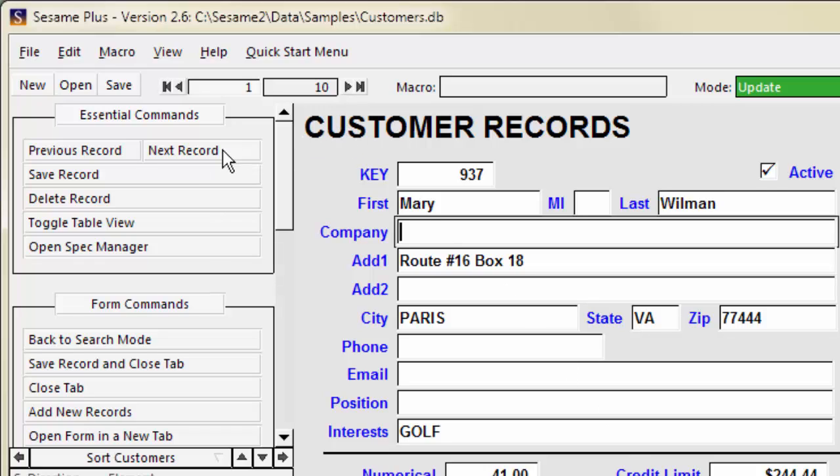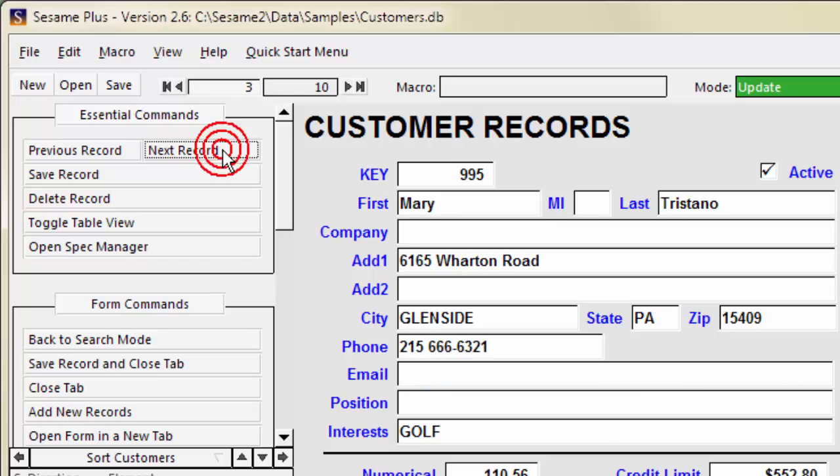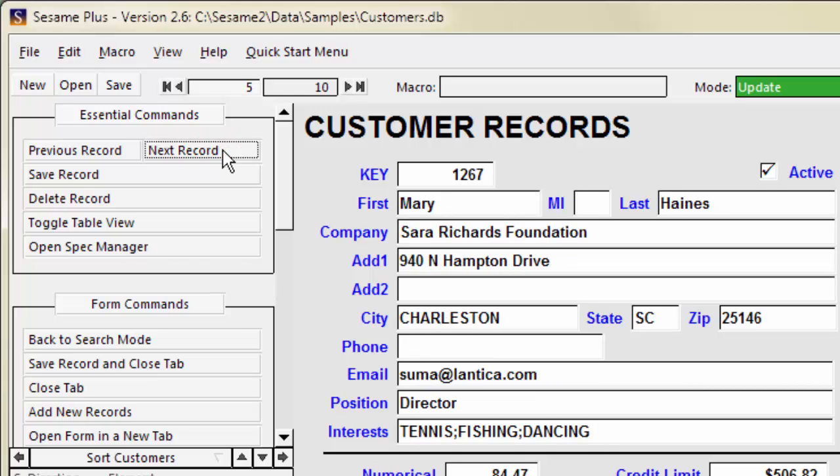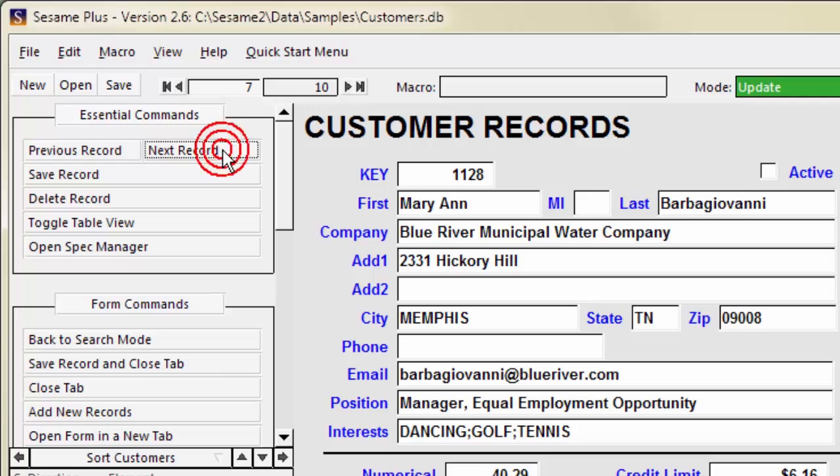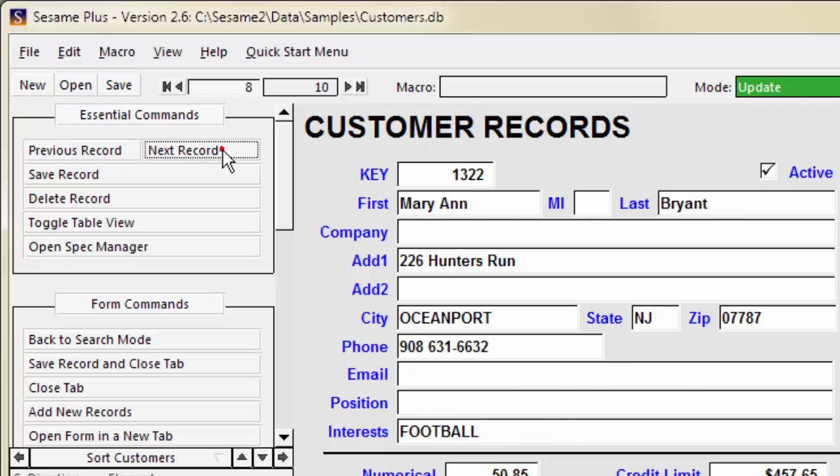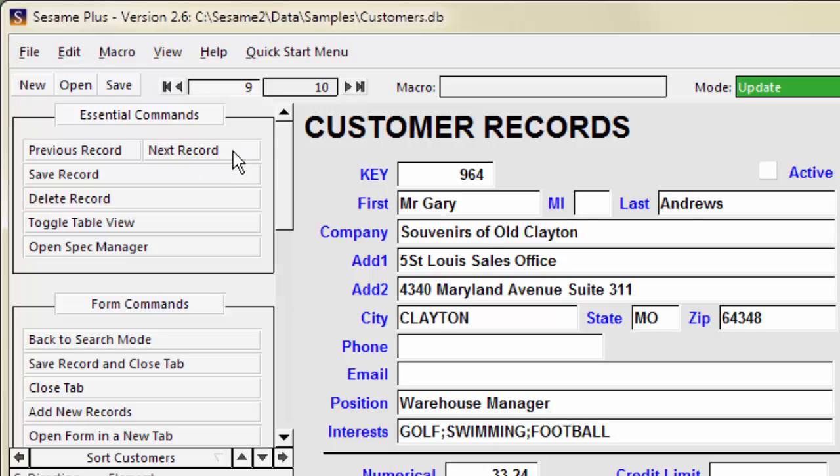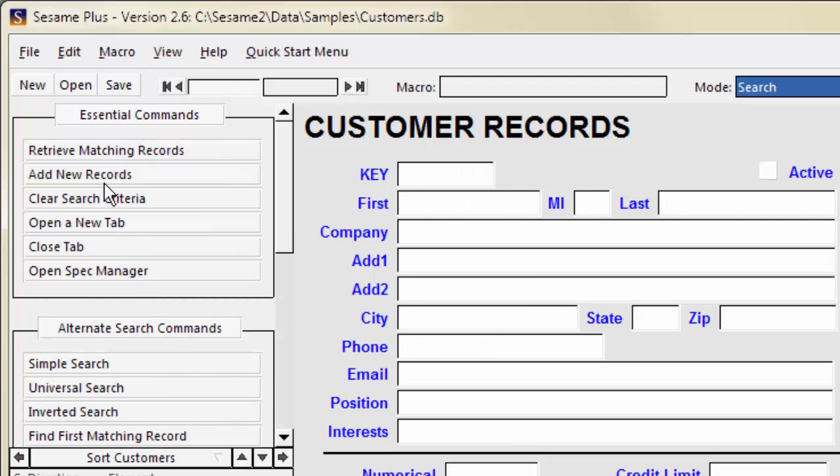The first six all contain the word Mary in the first name field. The next two contain Mary Ann, a possible match but not as likely as just Mary. The last two records contain Mary as part of a larger word, Maryland and Rosemary.